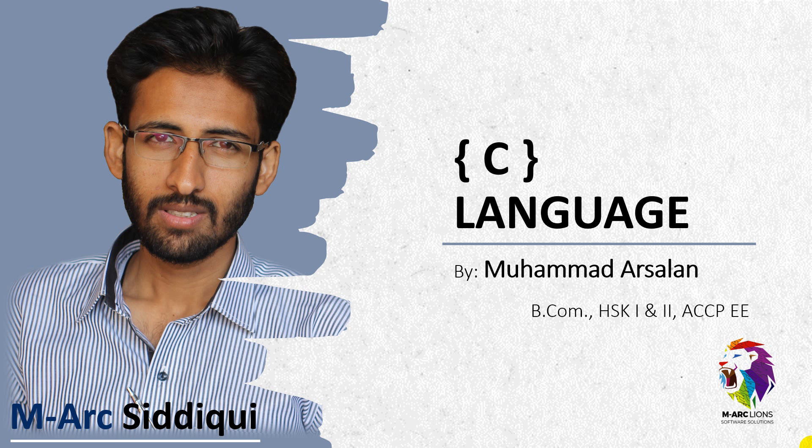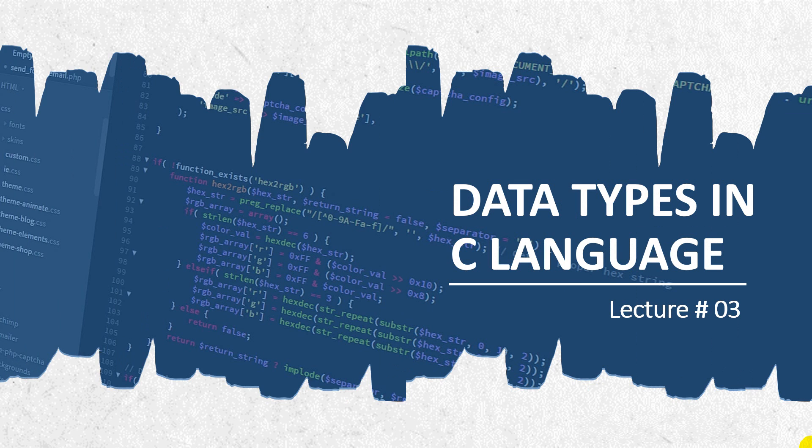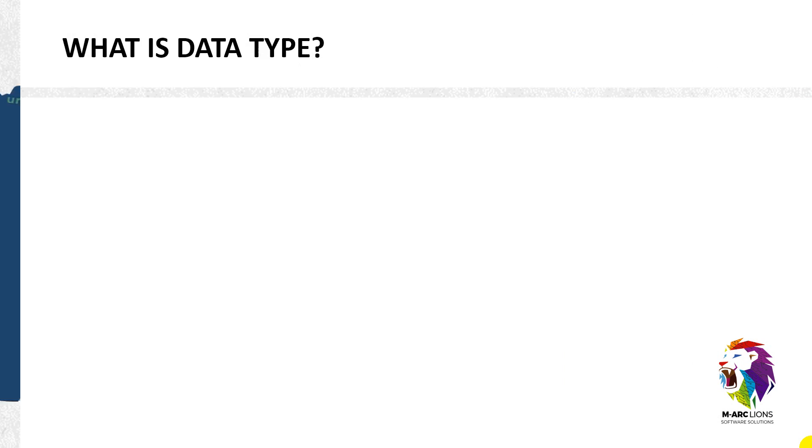Hello and welcome back guys, this is Mohammed Arsalan and you're watching my channel Mark Siddiqui. In the previous lectures of C language we have learned what is C language and how to install C language in your computer. And in today's lecture we are going to learn what are the data types in C language. So this is lecture 3 and now let's start it.